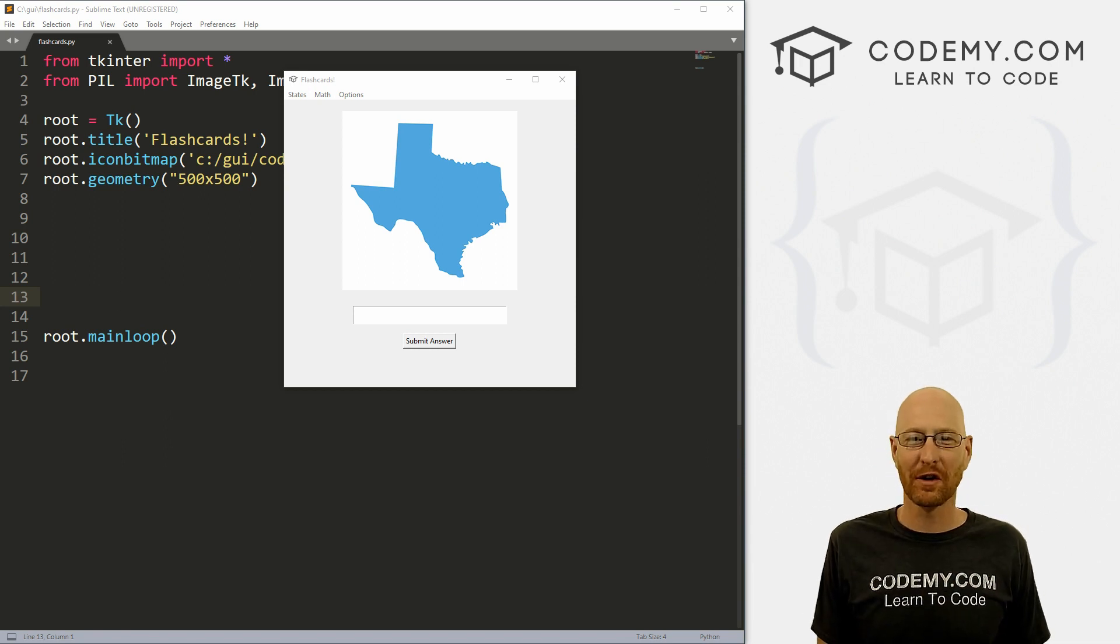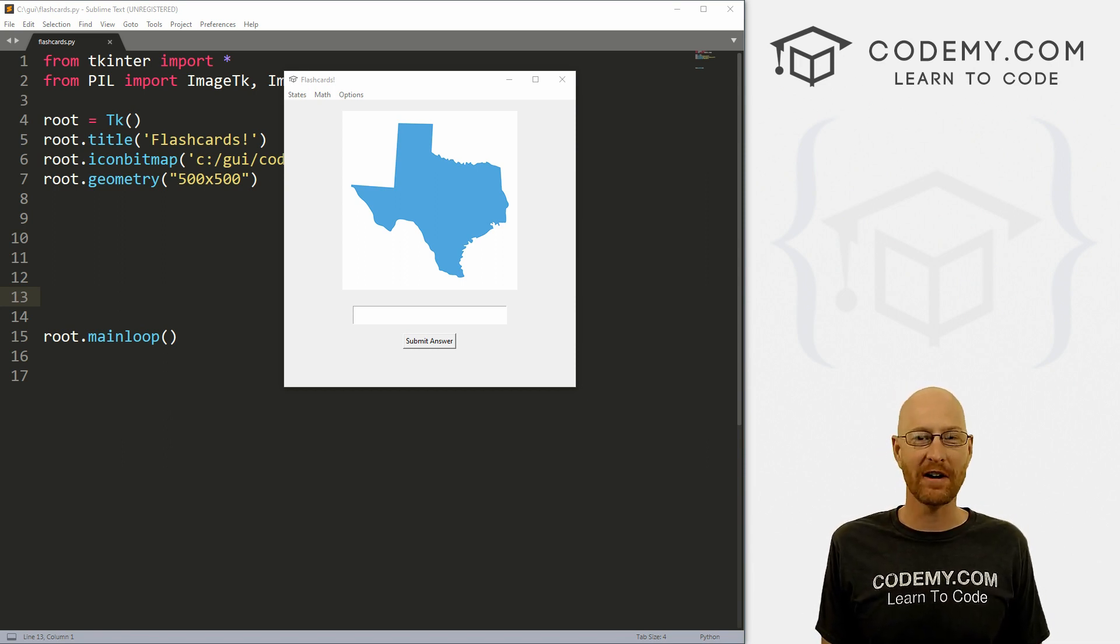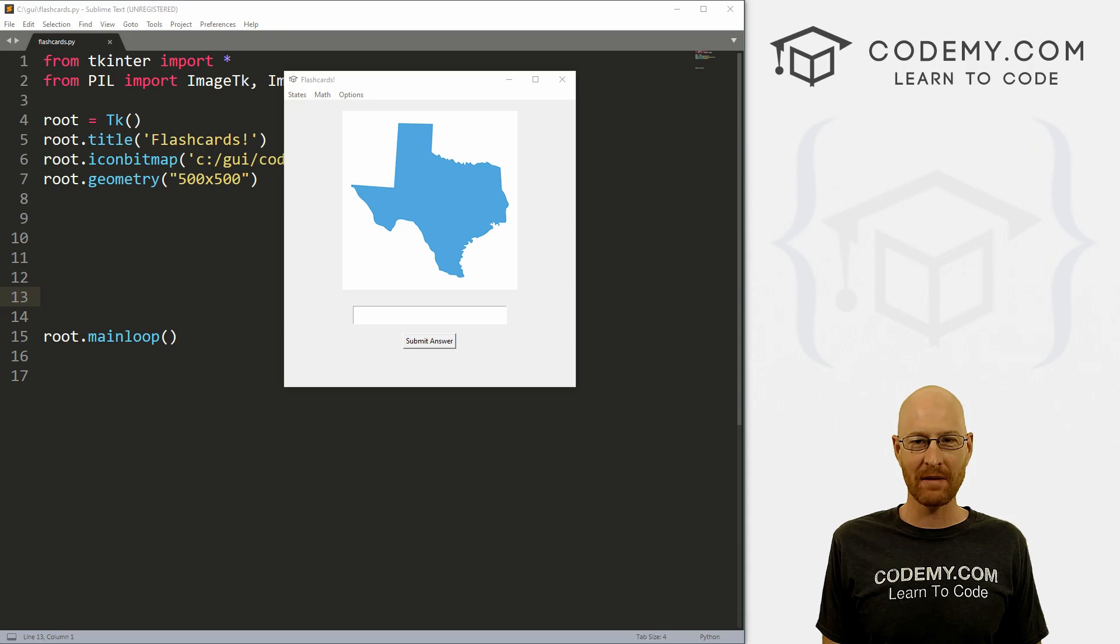What's going on guys, John Elder here from Codemy.com and in this video, we're gonna start to build a flashcard app with Tkinter and Python.